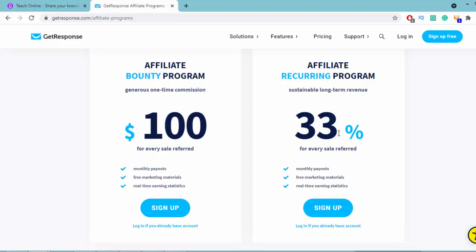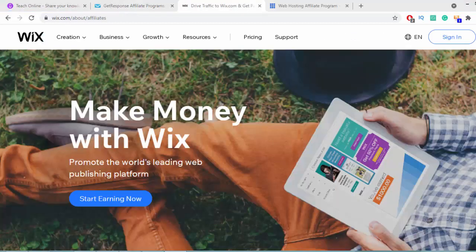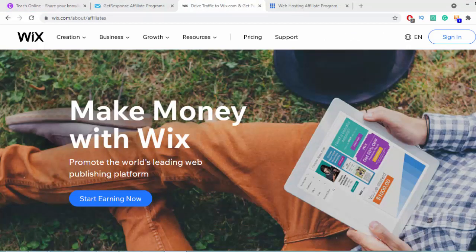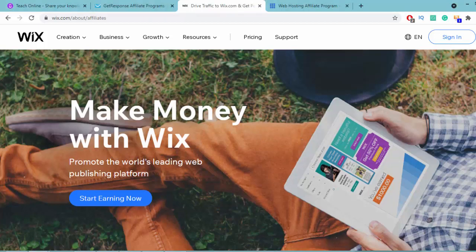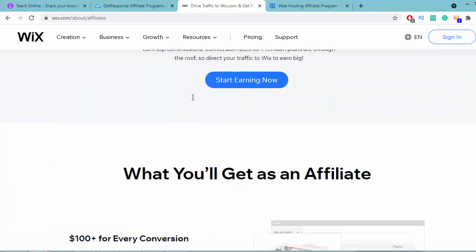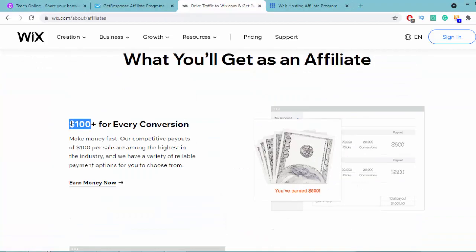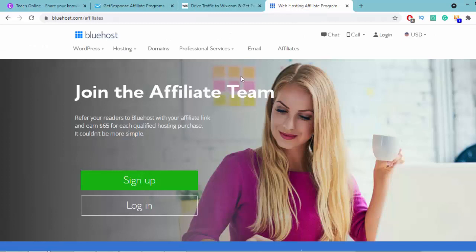There are a lot of products like this. As an example, if you can create a course around Wix and show how to build a website with Wix, you can promote Wix.com as an affiliate and make a lot of money. You'll get $100+ commission for every conversion. Also, you can become an affiliate on Bluehost and promote Bluehost hosting on your free Udemy course. So this is the idea and this is the process.